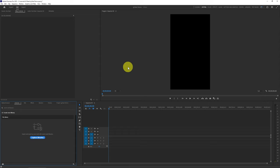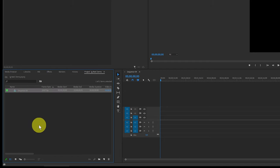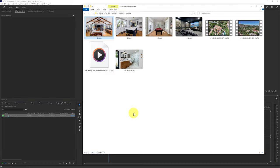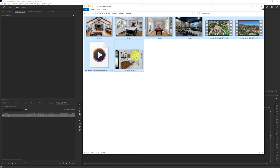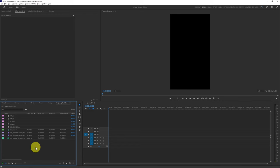Now we have our project set at the appropriate width and height to show as an Instagram Reel. We need to add our footage. Go down to the little project window — it'll have the name of your project. When you click on that, that's all the media, and the first thing in there is the sequence we just created. The way I like to add footage is to drag and drop from Windows Explorer. I did Control+A to select everything and dragged it over into that project window, and it automatically imports all those items.